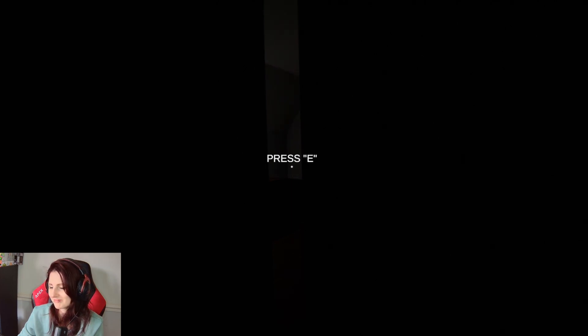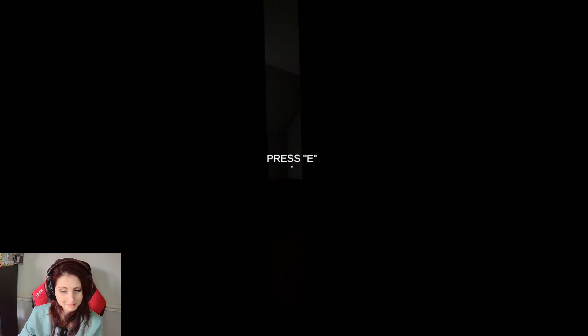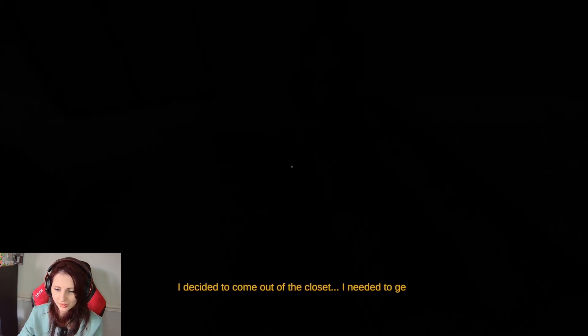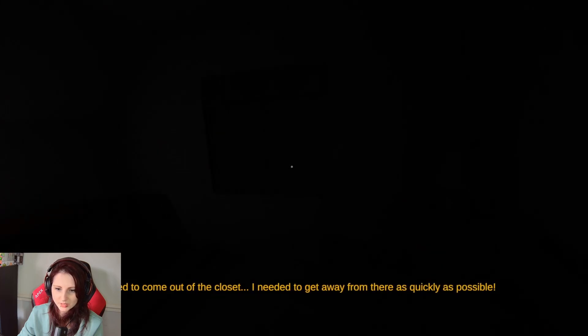I mean, I'd stay there for a good while, but we're getting out, apparently. I decided to come out of the closet. I needed to get away from there as quickly as possible.